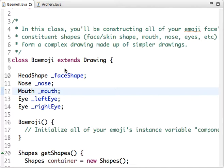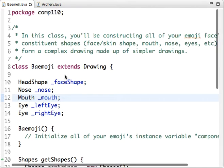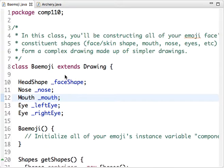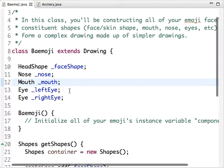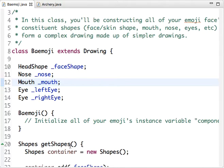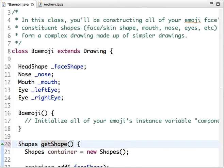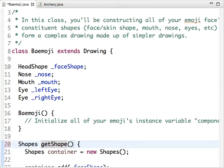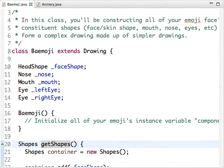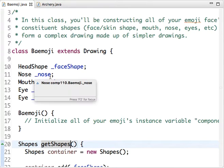Hi everybody, it's Chris, and I wanted to walk through one of the common problems we're seeing folks have once they get to the Baymoji class. First thing - most people have caught this, but in the instructions we mentioned there's a slight typo in the source code. The getShape method is lacking an S, so you need to add this S to make it plural: getShapes as the method name.